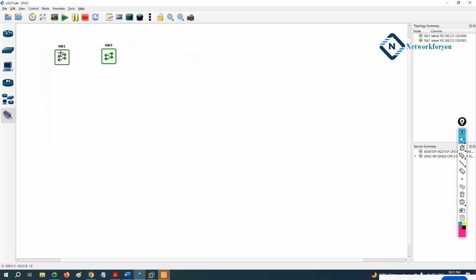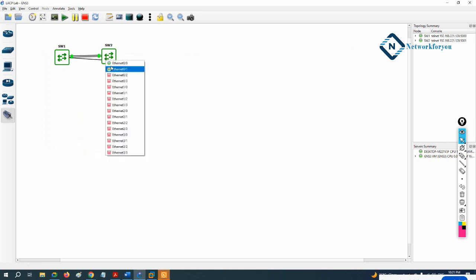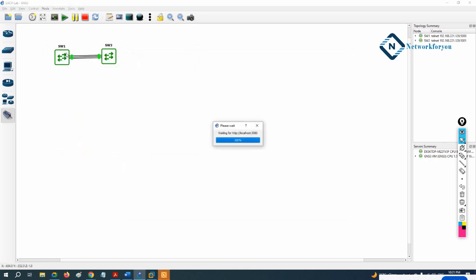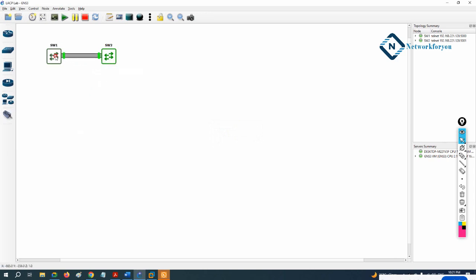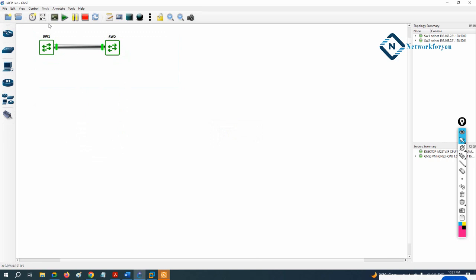Take the cable and connect E0/0 of Switch 1 to E0/0 of Switch 2, and E0/1 to E0/1 of Switch 2. In the real scenario we connect the same port to the opposite one, but depending on availability you can connect anywhere — it is not a hard and fast rule.